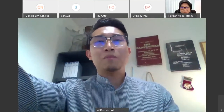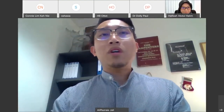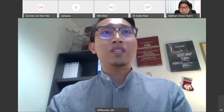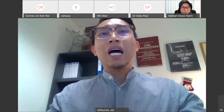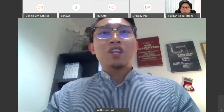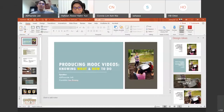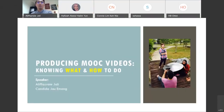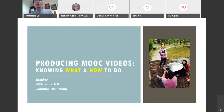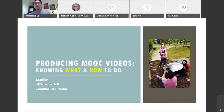This morning I'll be talking about producing a MOOC video — how to produce it creatively, knowing what and how to do it. This slide covers producing MOOC videos, knowing how and what to do. This picture shows me shooting a MOOC video about four years ago. This would usually be the typical behind-the-scenes setup for producing or shooting a MOOC video.